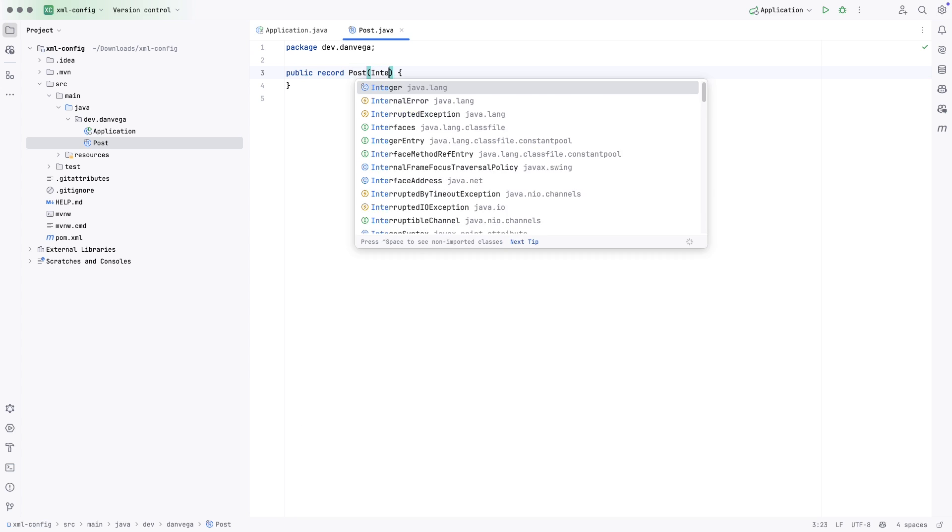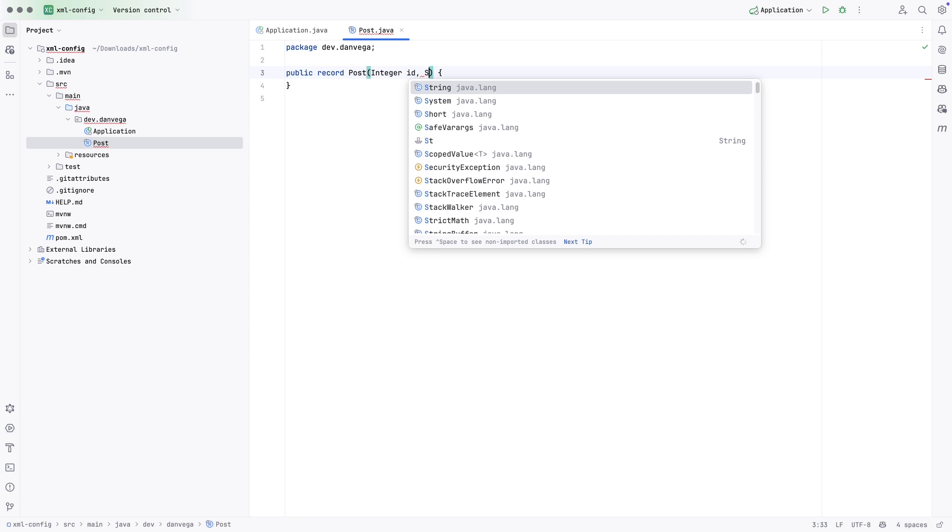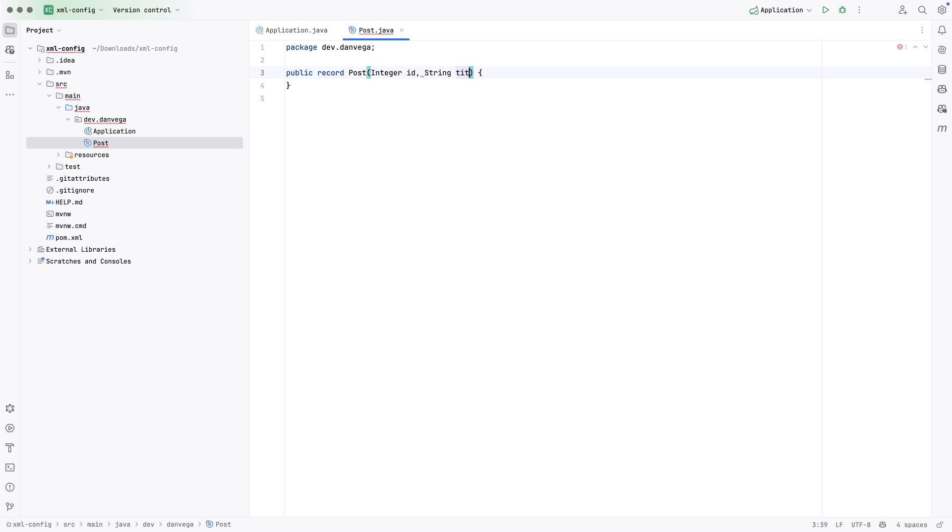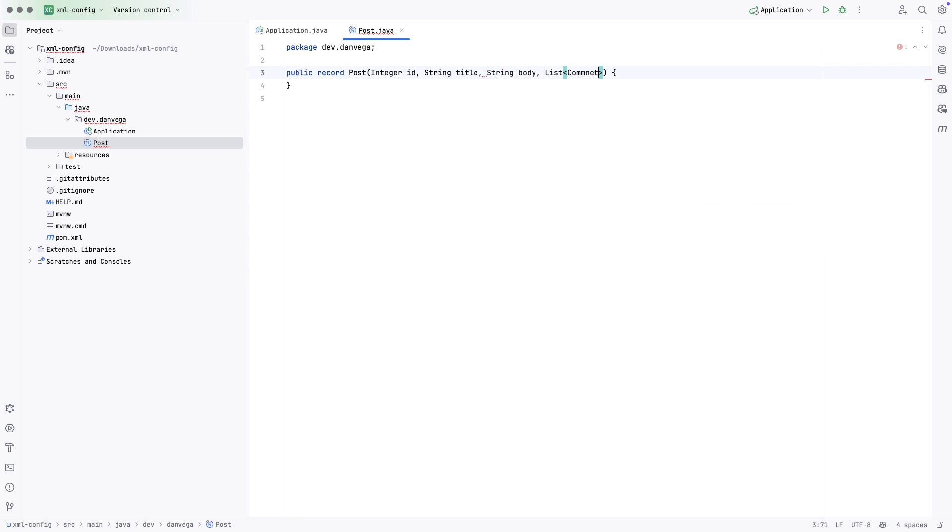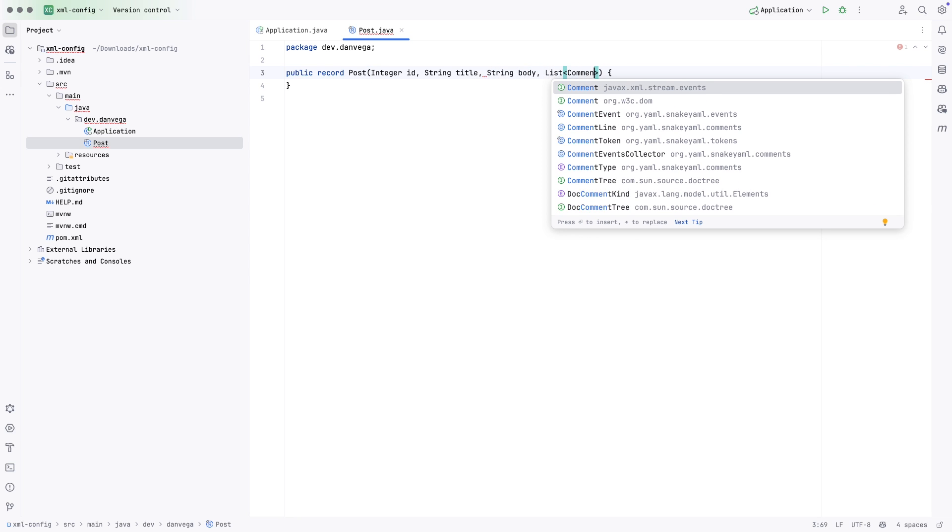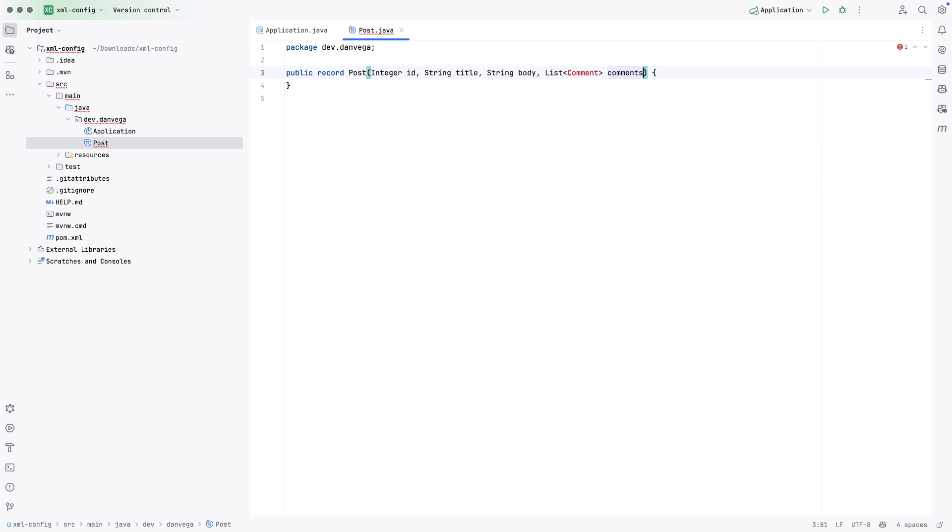And in this record, we will have an integer ID, a title, a body, a list of comments. So comment, we'll call this comments. And that looks good.